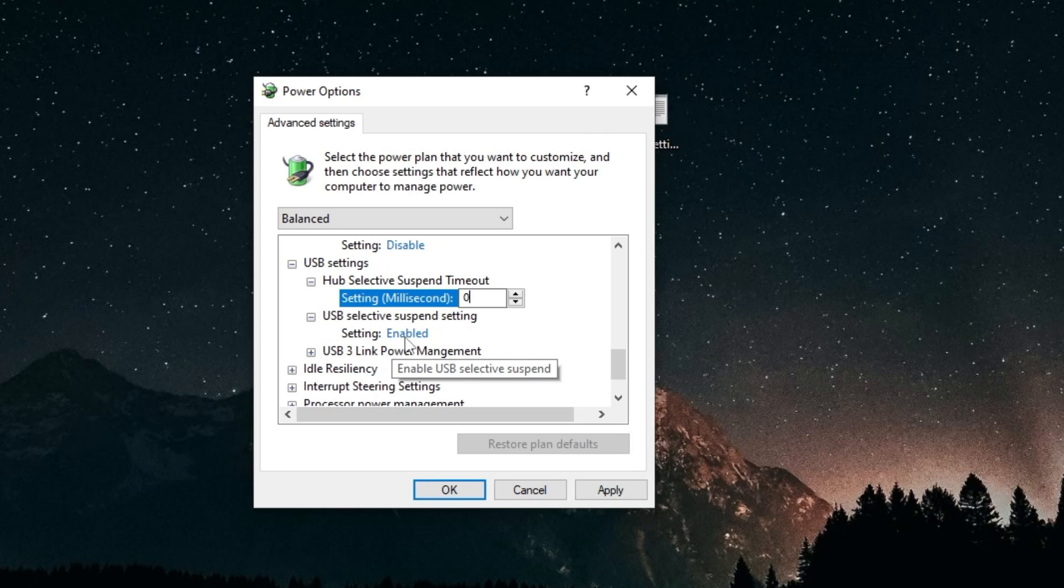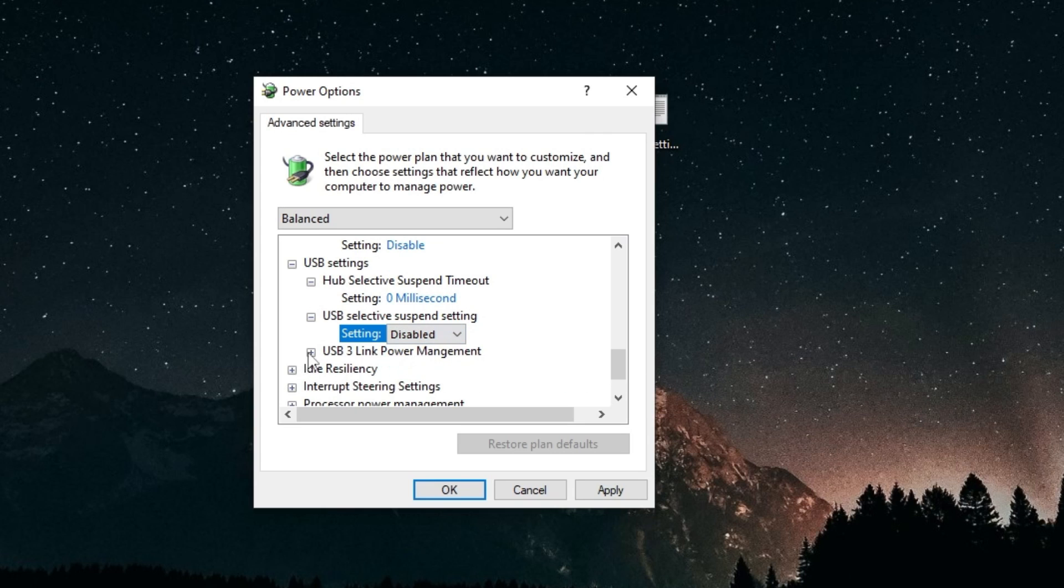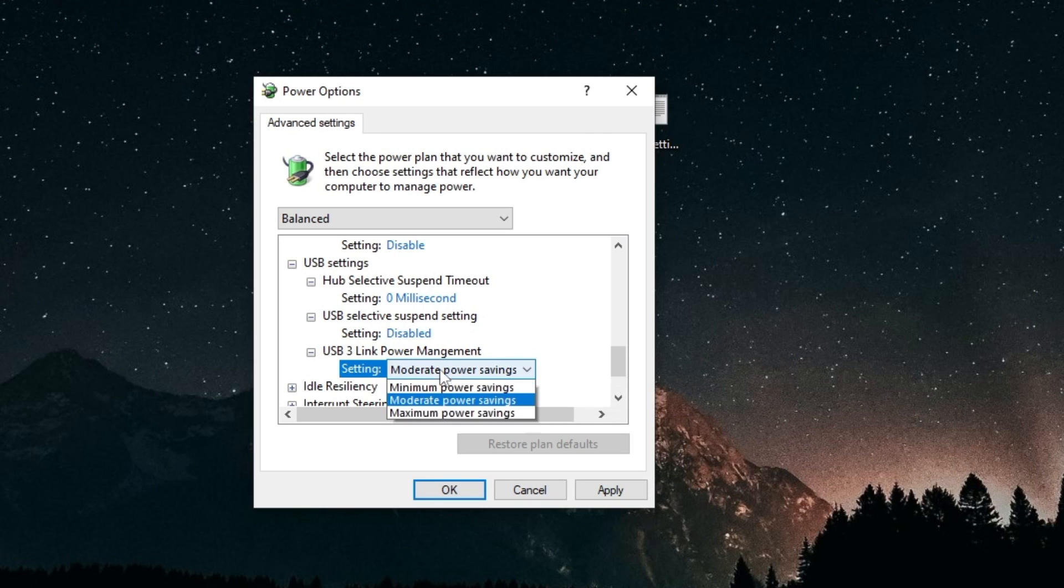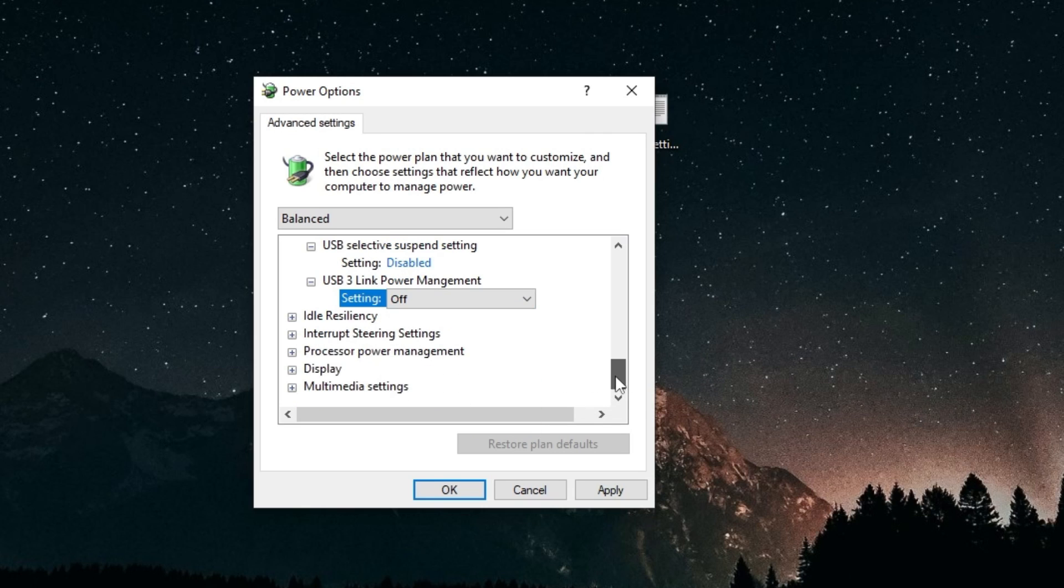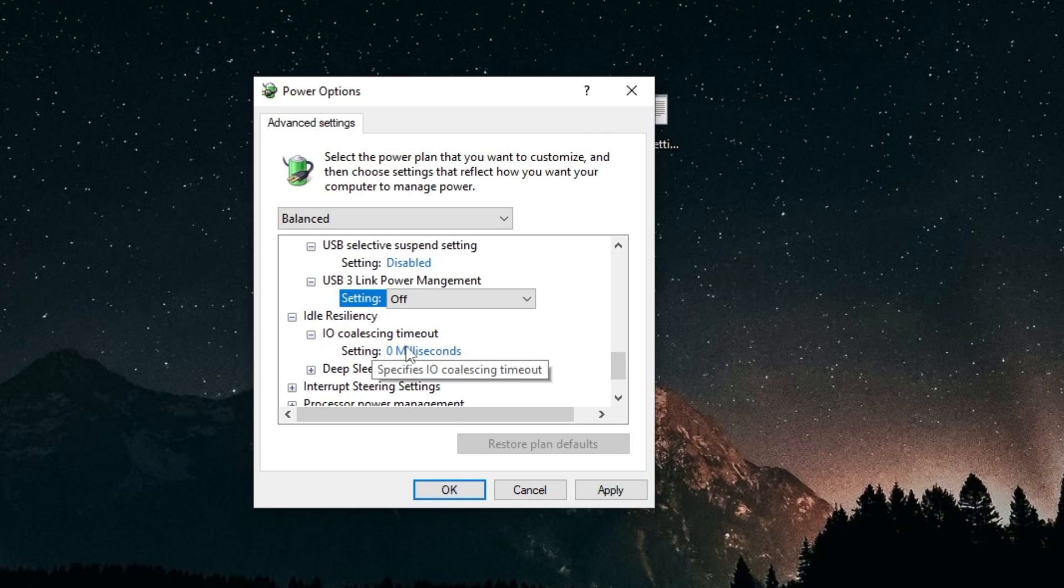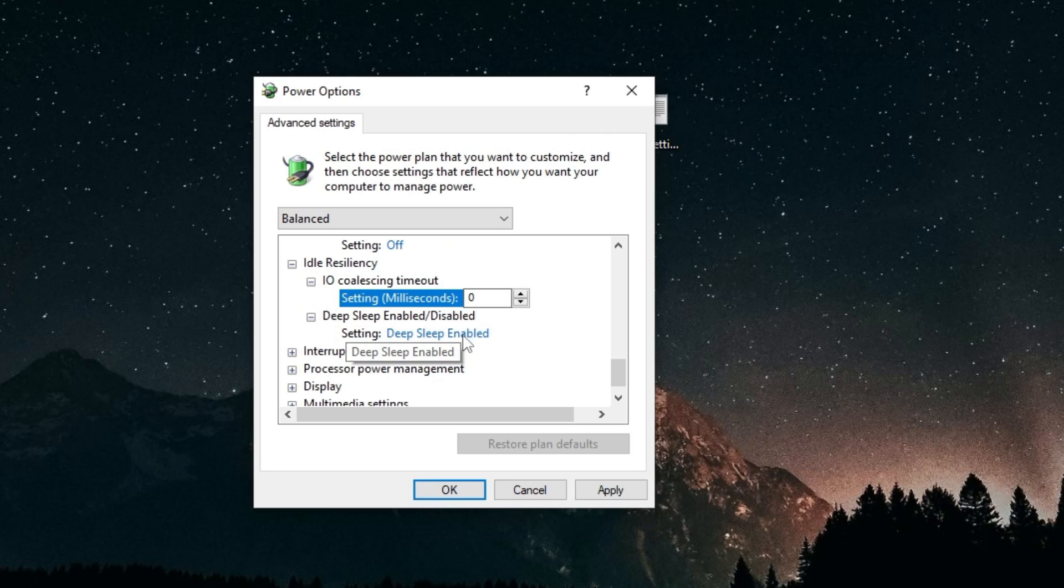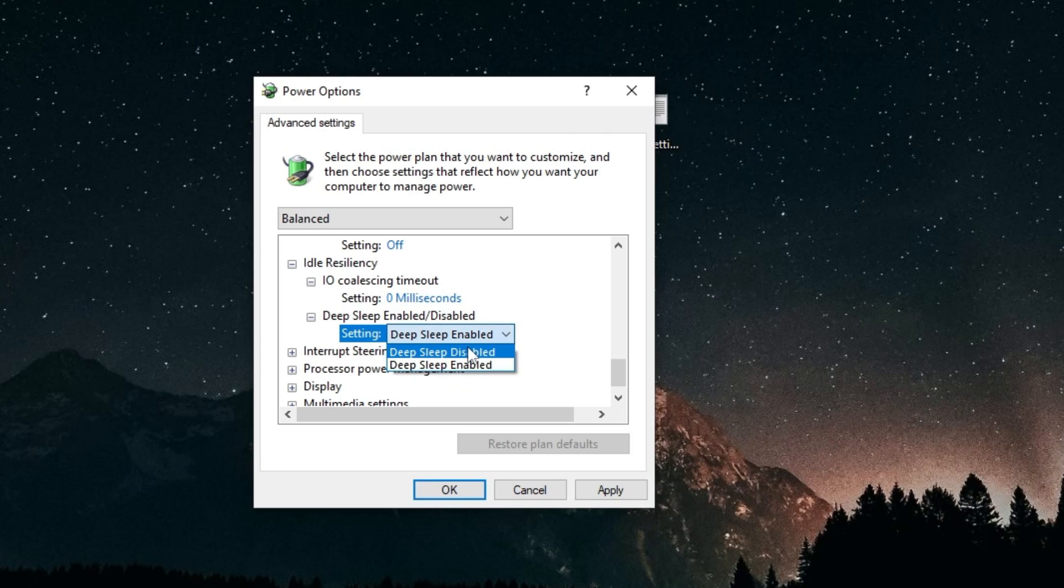USB selective suspend setting, you want to disable this. And USB 3 link power management, you want to turn that to off. Auto resiliency, you want to make sure IO coalescing timeout is on zero. Deep sleep enabled is on disabled.